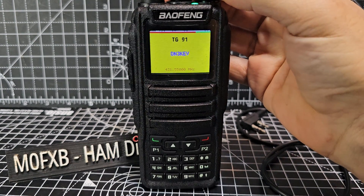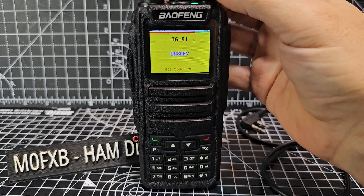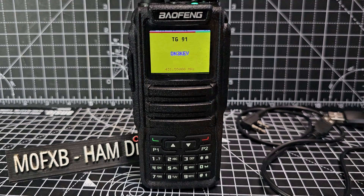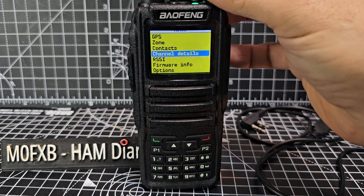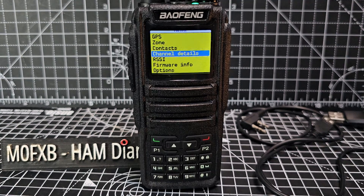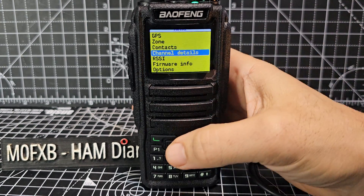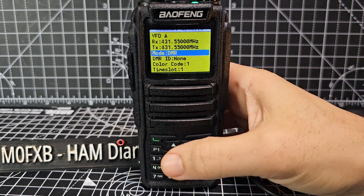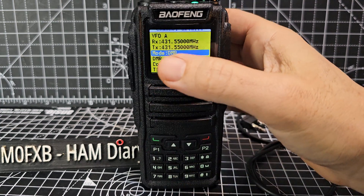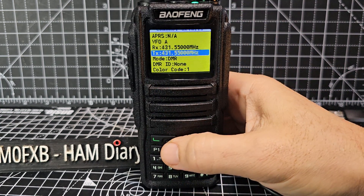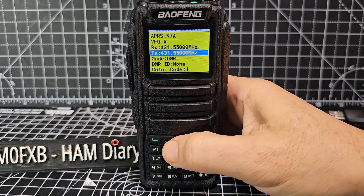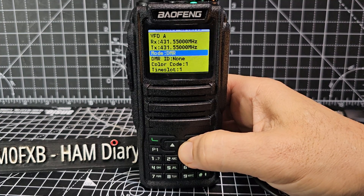At this point you can listen but you can't reply, because you need to get your DMR number and make sure the transmit frequency is correct. Go back into the menu, scroll down to Channel Details and select it. In Channel Details you can configure everything — it's a really good VFO mode. Go to the Mode section, go up one, and make sure the receive and transmit frequencies highlighted in blue match your hotspot — which they are. Now we need to add a DMR ID.